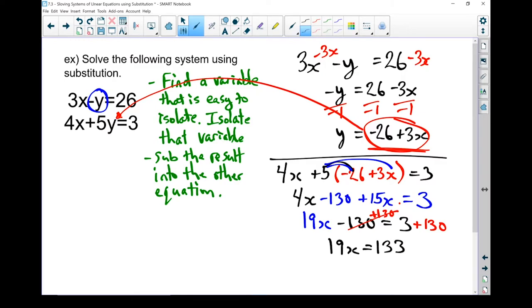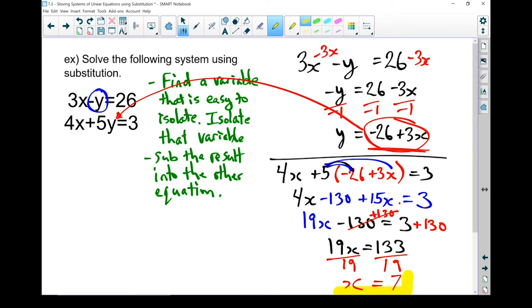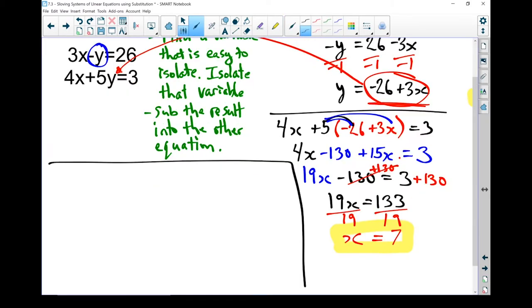To finish this off, I divide both sides by 19, and I've got x equals 7. There's half my answer — I now know the x part of the coordinate. Let's find that y.